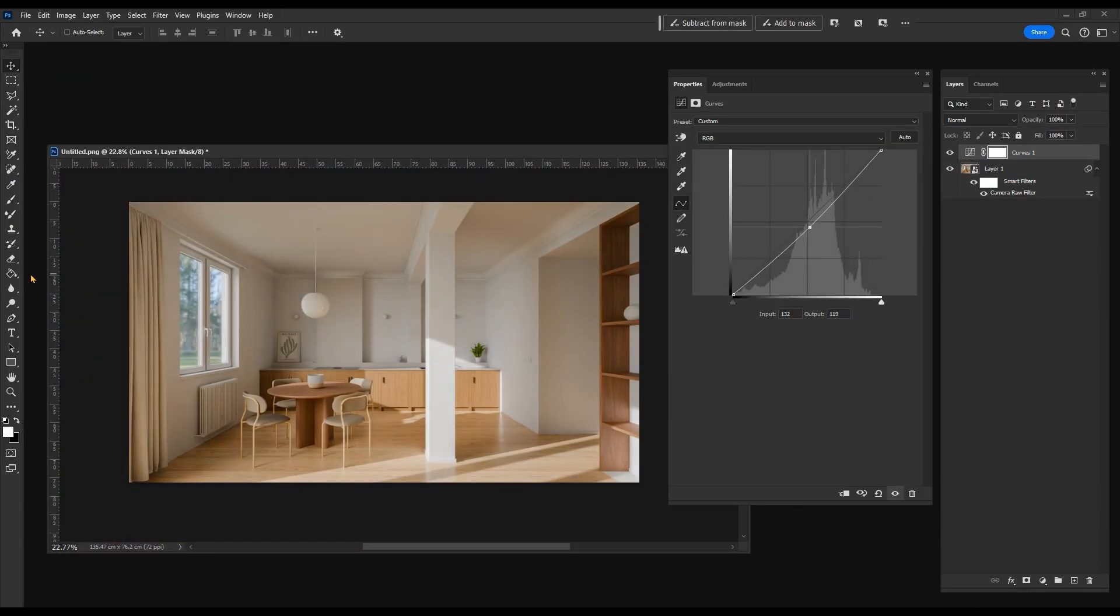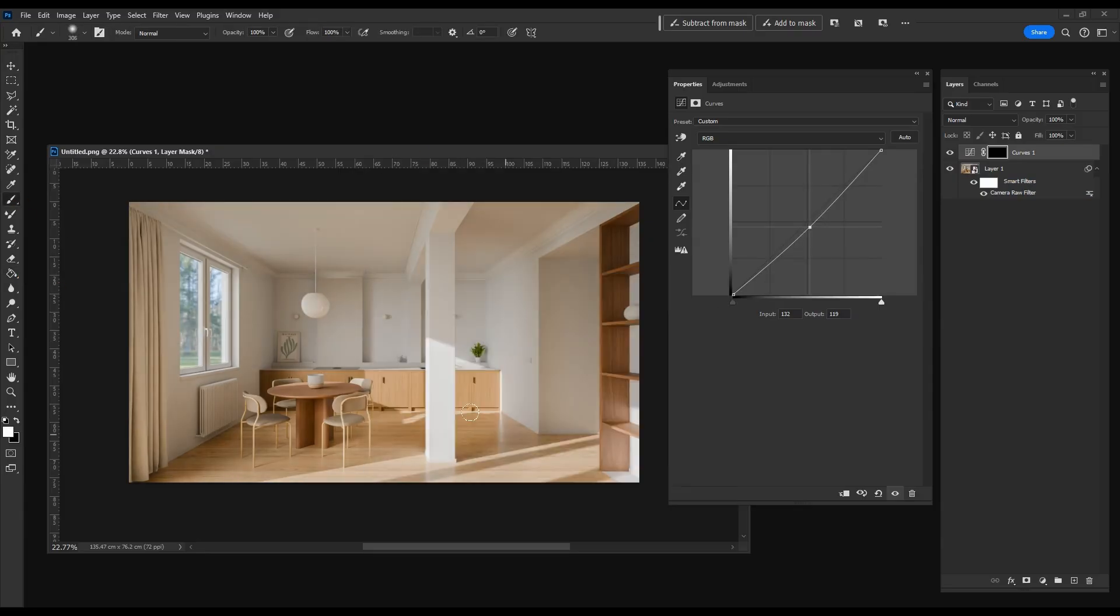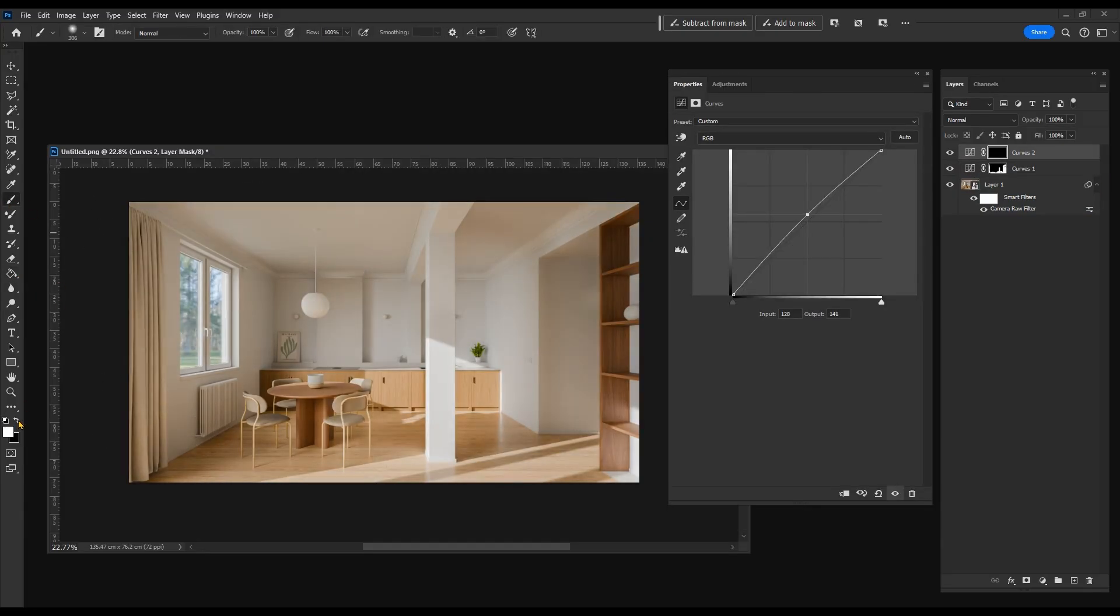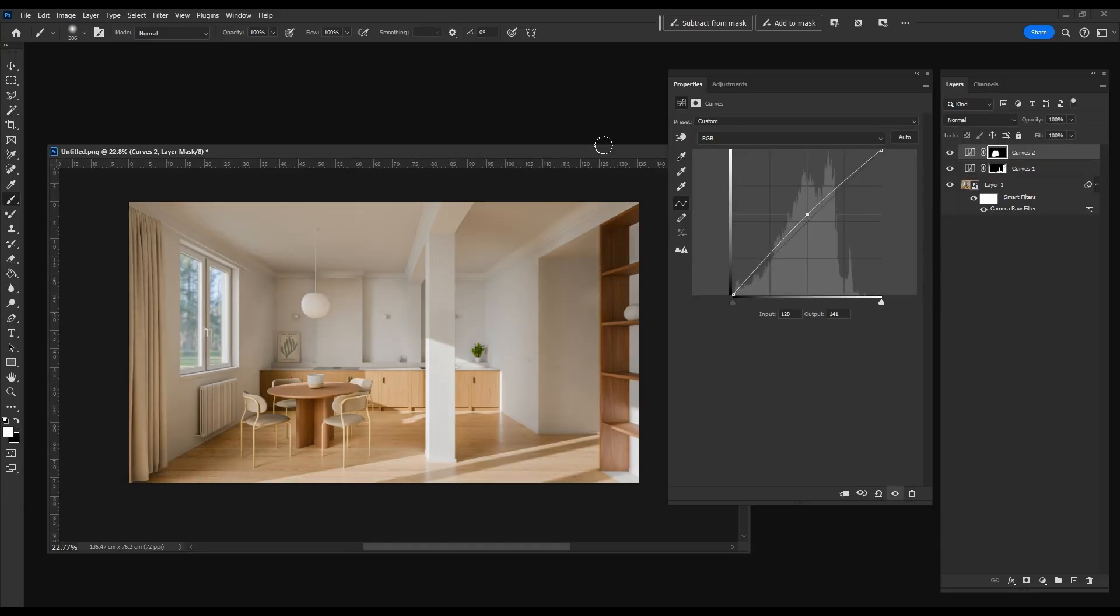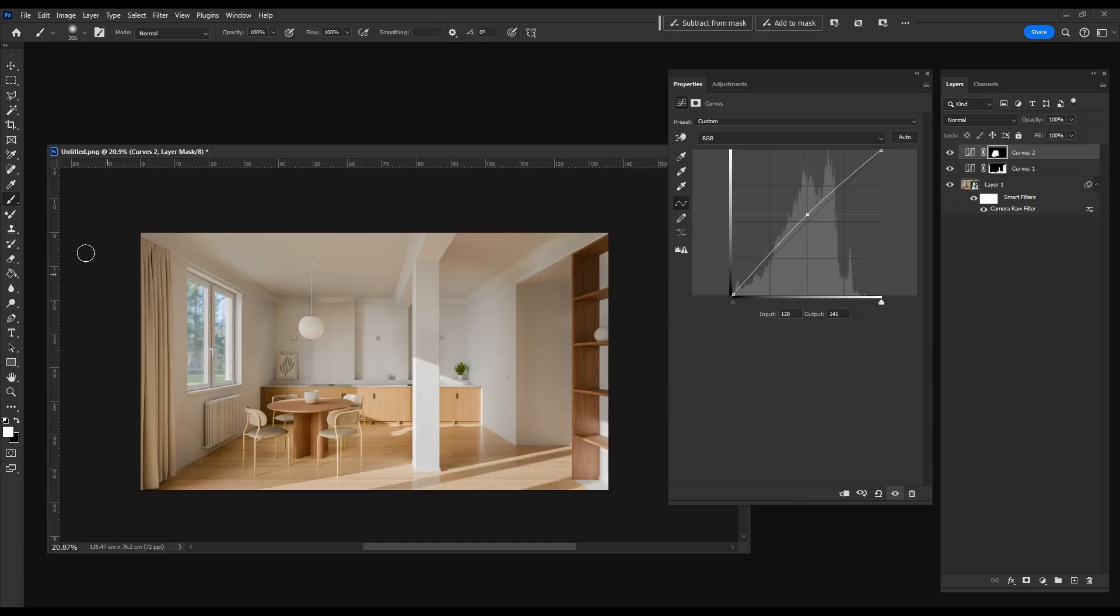Next, I work with curves. I want certain areas to stand out more, like the dining area. The image looks okay, but I want to add some shadows. Let's go back to Blender.